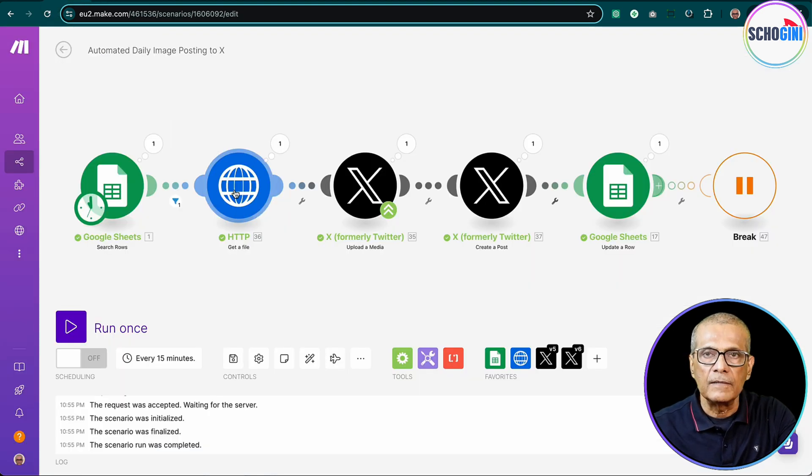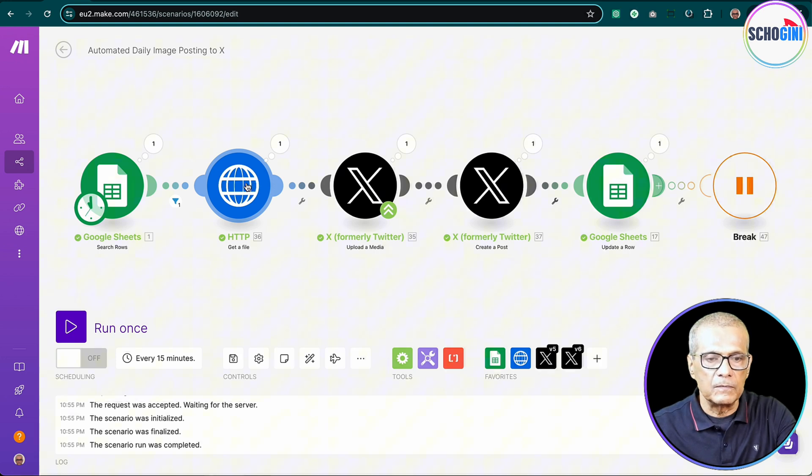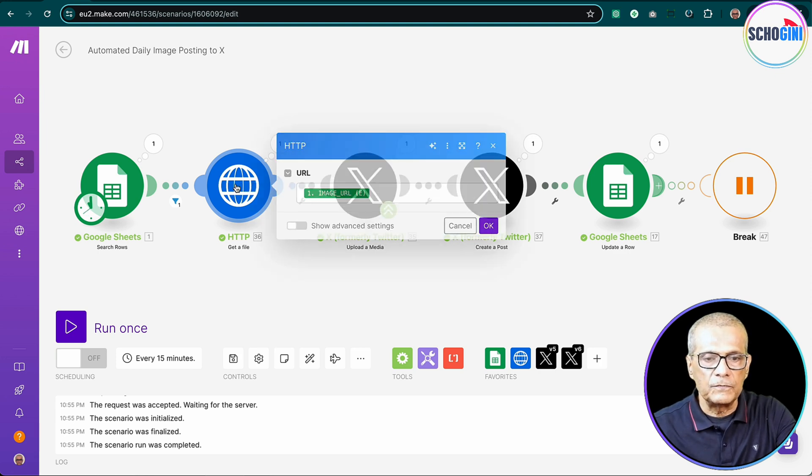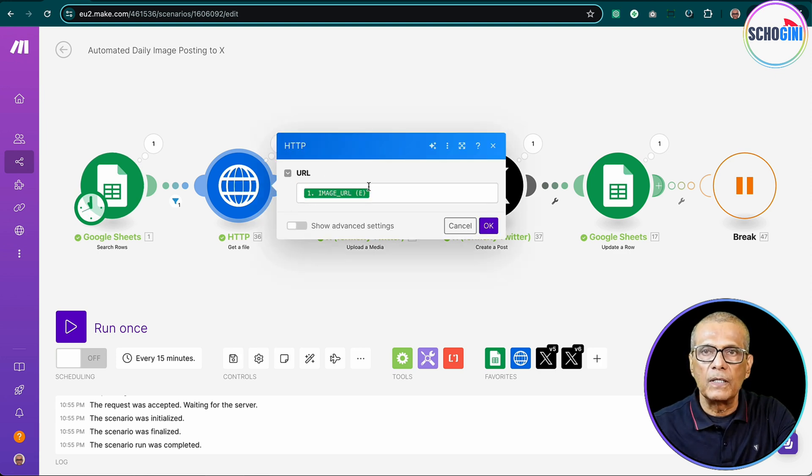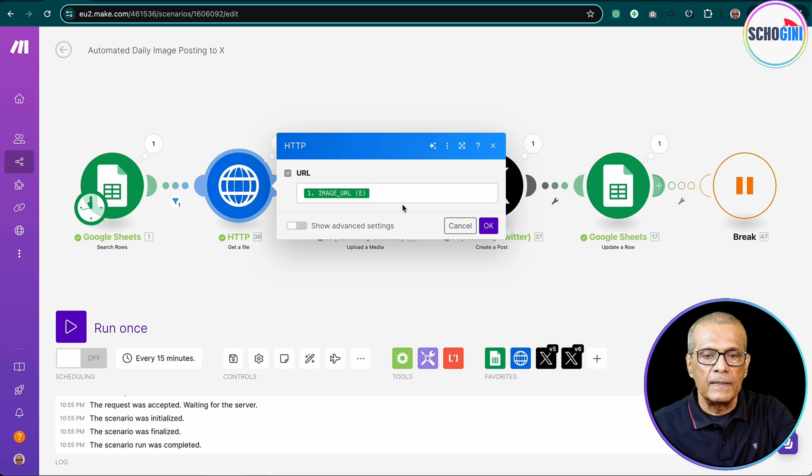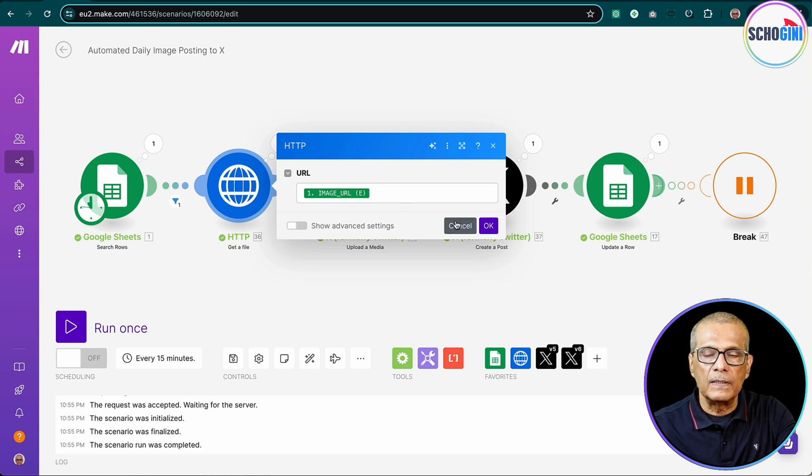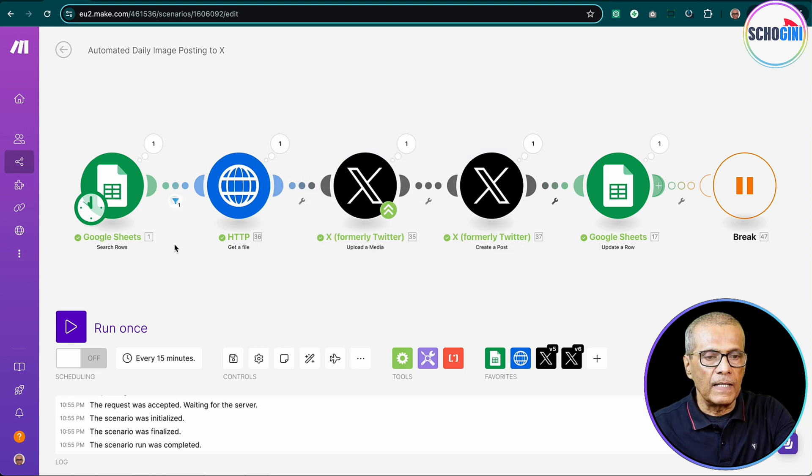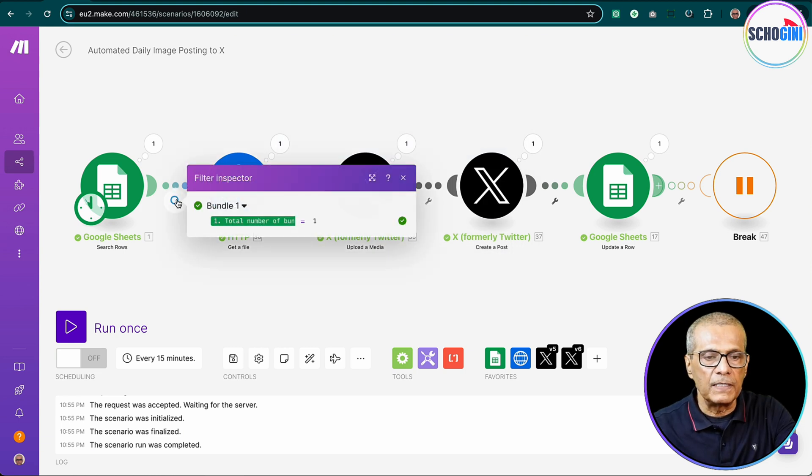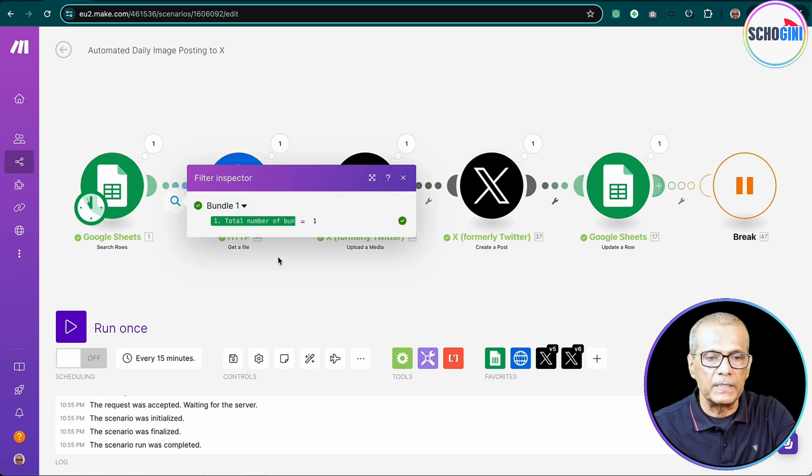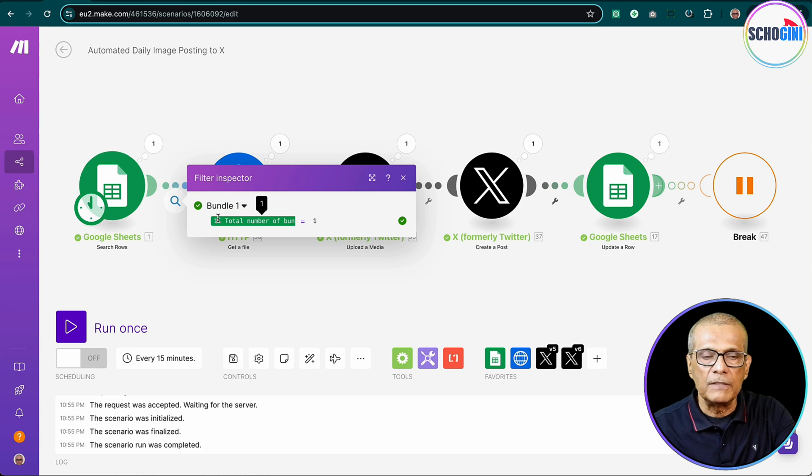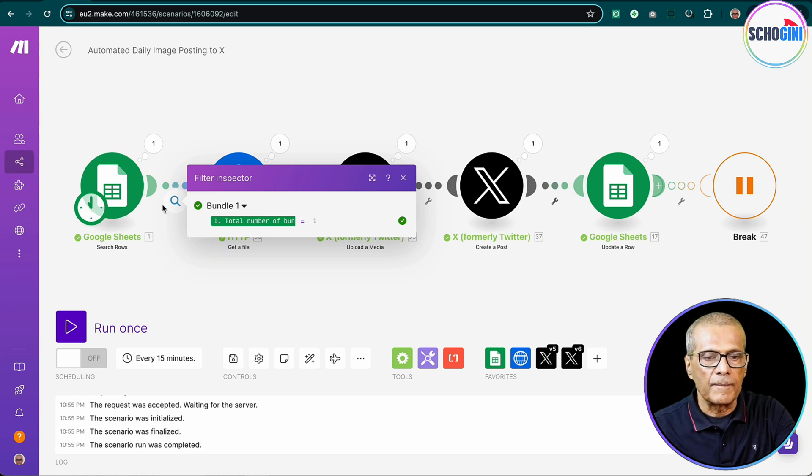Here we have an HTTP request module. What is this for? It picks up the image URL and converts it into image data, binary data. And here it's important to provide a filter so that we don't unnecessarily waste operations. So we proceed only when we get at least one row here.